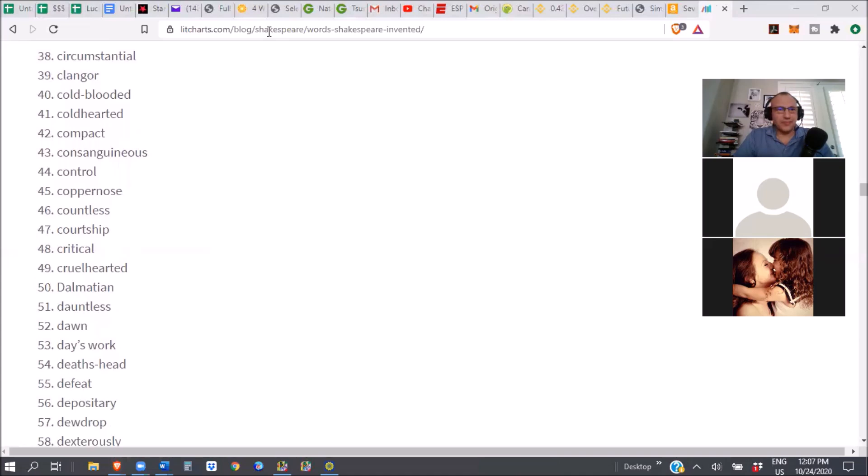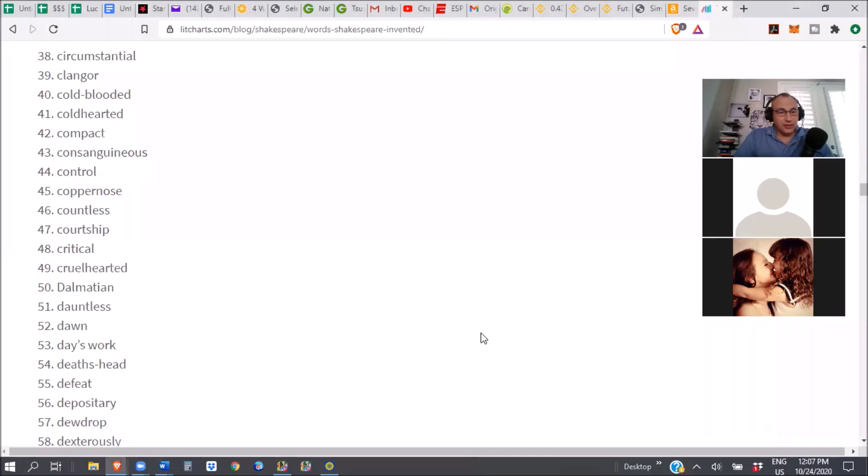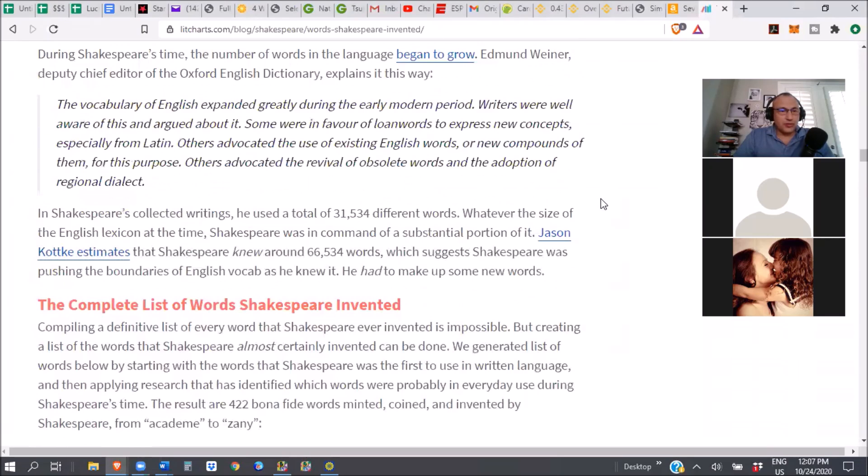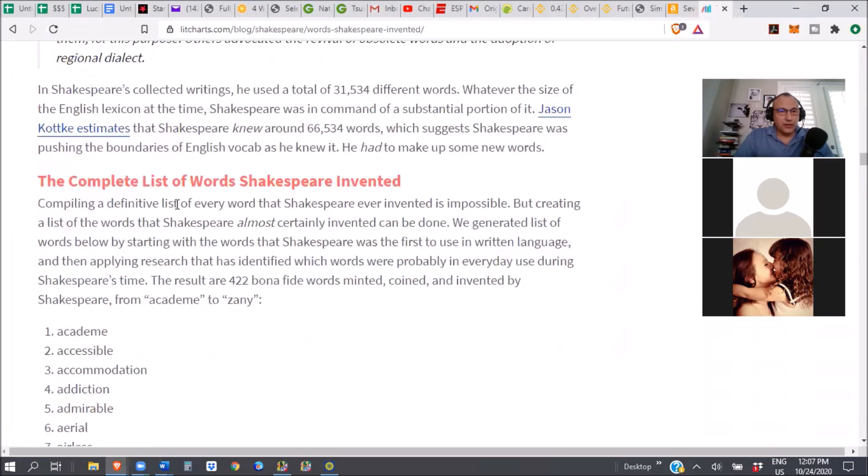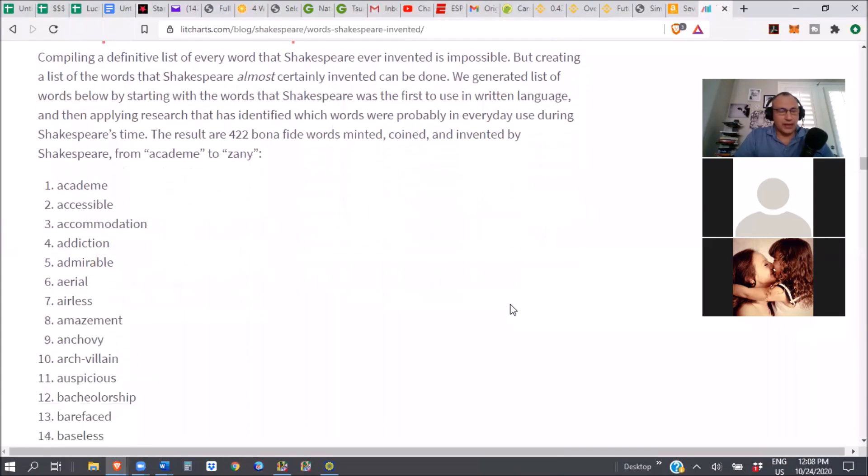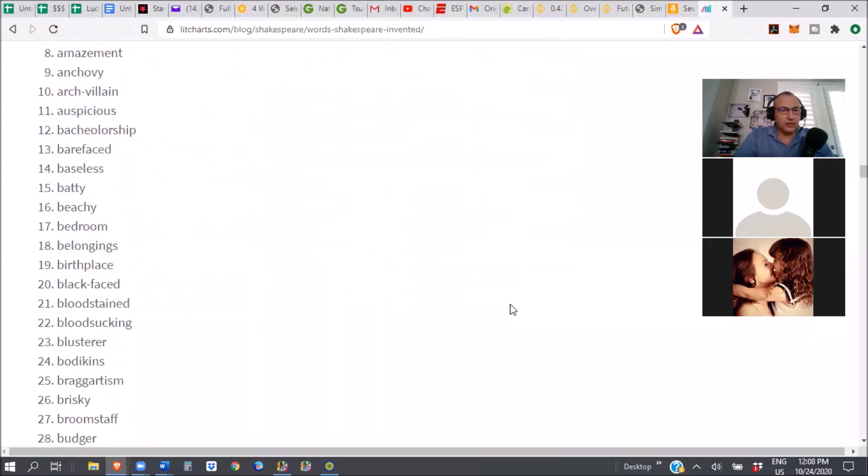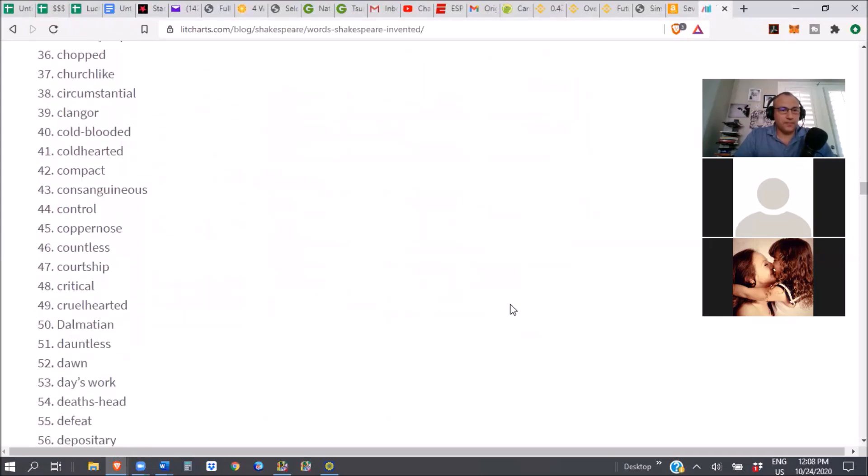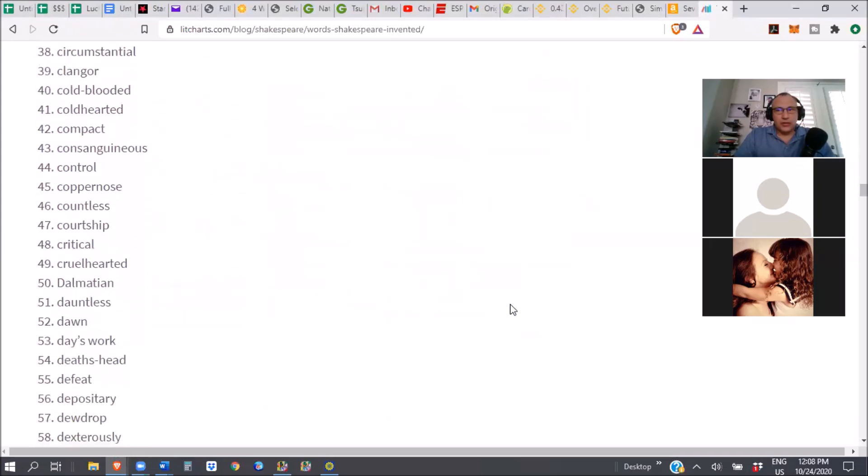Dalmatian, dawn. Did he invent the word dawn? Okay, let's go back and check the source here. Compiling a definitive list is impossible. Yeah, and some lists go up to 1,500. That's what I'm saying. But creating a list of the words that Shakespeare almost certainly invented can be done. This is, he was the first to use in written language, and then applying research that has identified which words were probably in everyday use during Shakespeare time. The result are 422 bonafide, minted, coined, and invented by him. They were not in use before him.